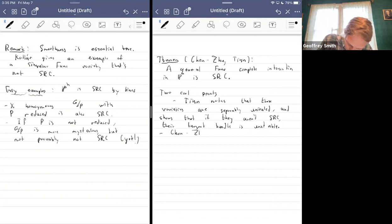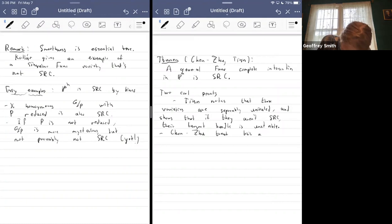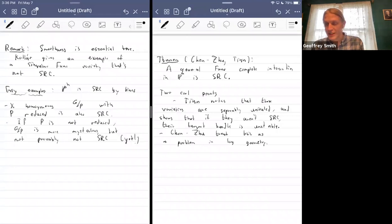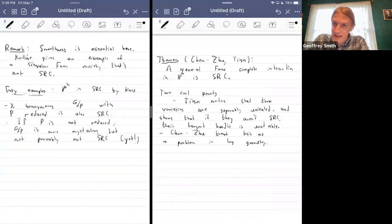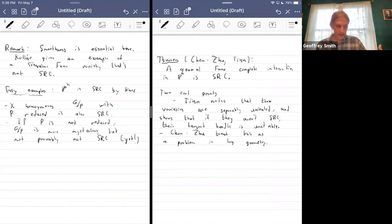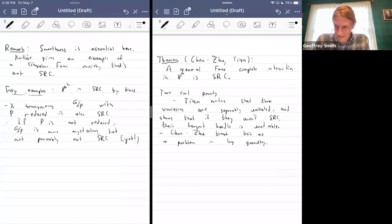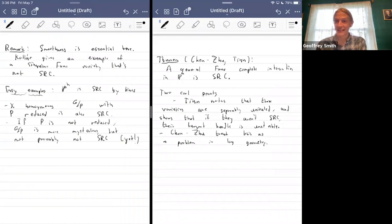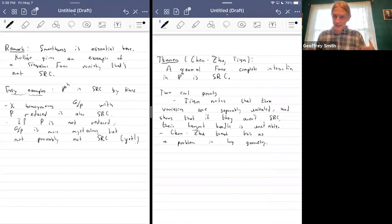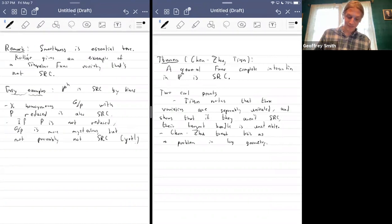The tangent bundle of general Fano complete intersections is going to be at least semi-stable, so you can conclude they're SRC once they are separably uniruled. Chen and Zhu actually think about this as a problem in log geometry. They show not just that a complete intersection in P^N is SRC, but that a general log Fano log complete intersection with tame boundary is separably A1-connected — which, for those who have studied A1-connectedness, is stronger than SRC.